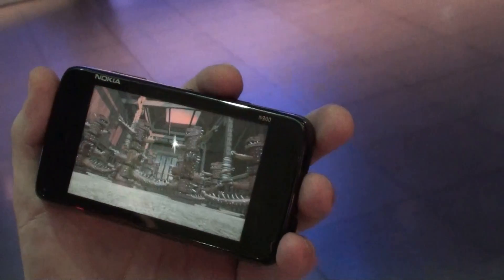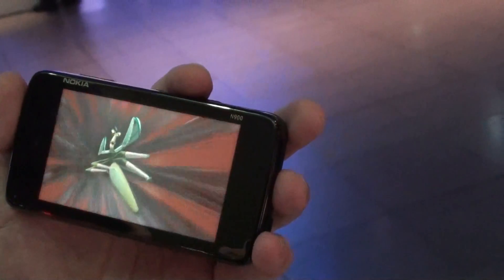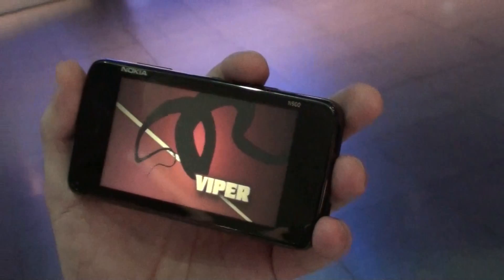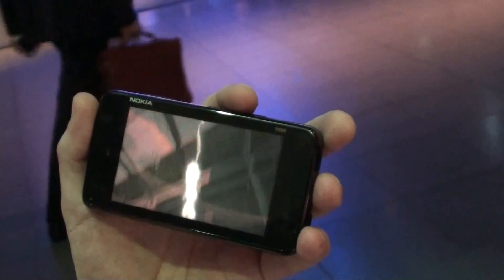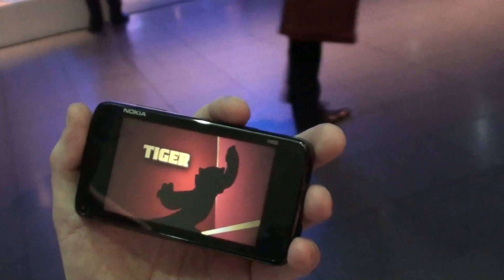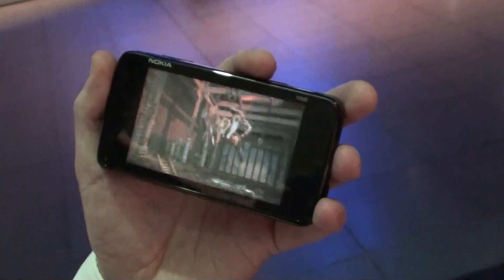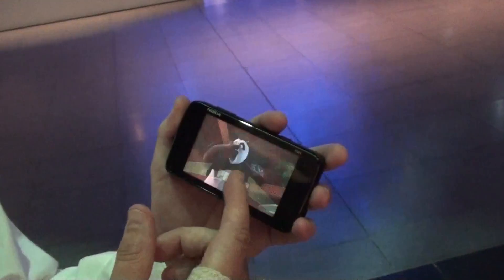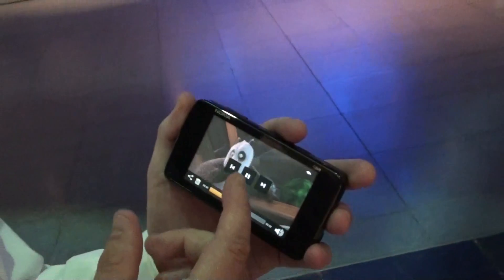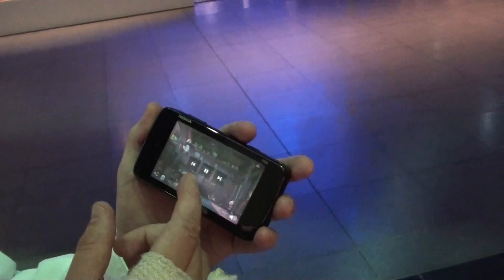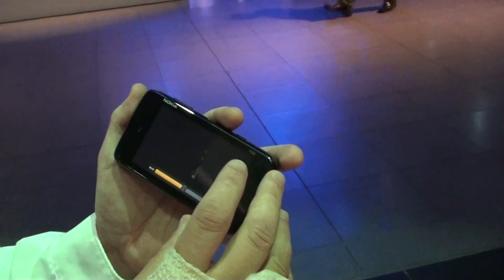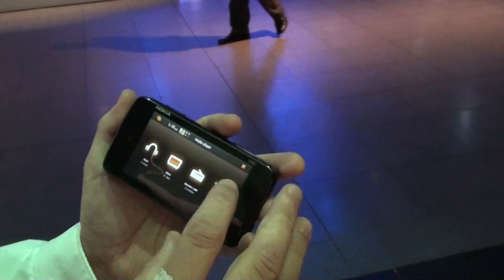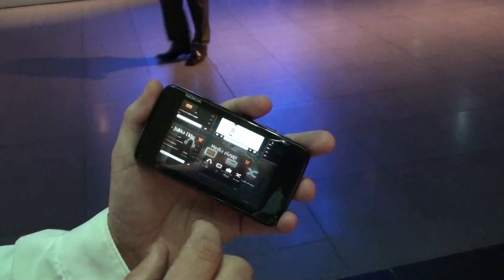Similarly, if you have an incoming call, the video playback stops, and the call window appears so you can answer the call. And at any time I can stop or pause the video playback, go to multitasking, and do other things.